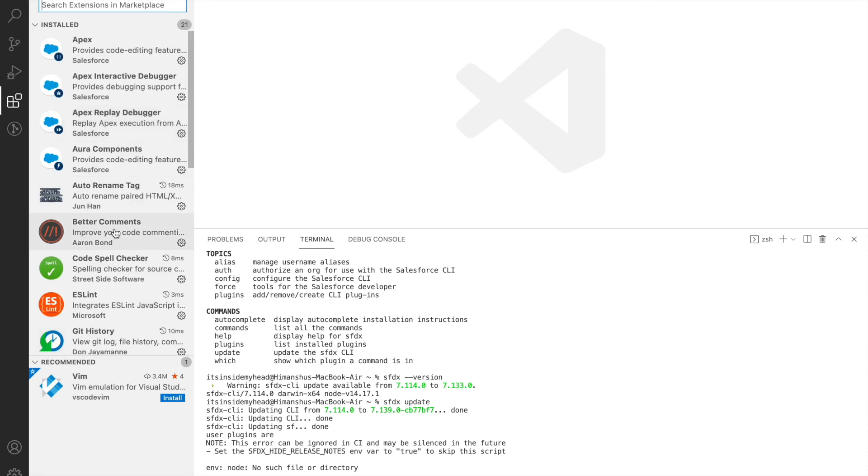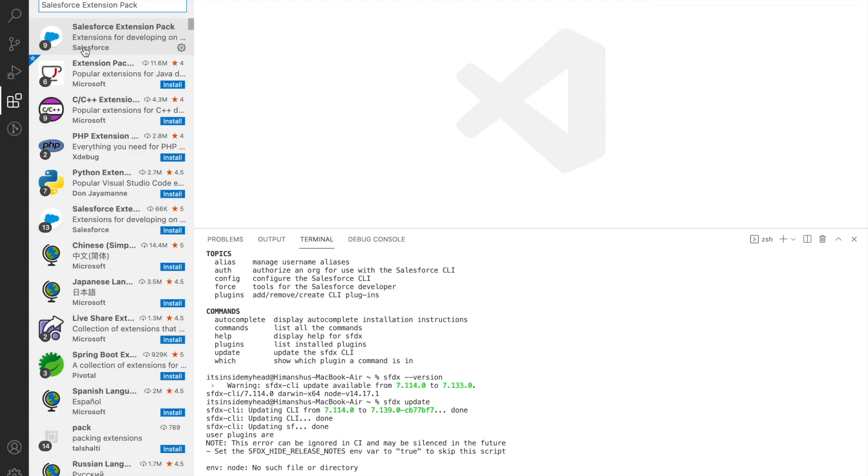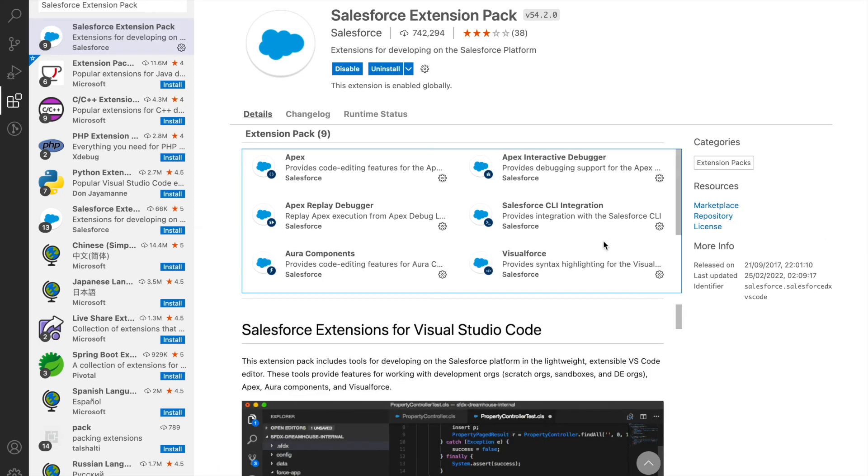As per the fourth step, what we need to do is we need to simply type in Salesforce Extension Pack and install this particular extension.